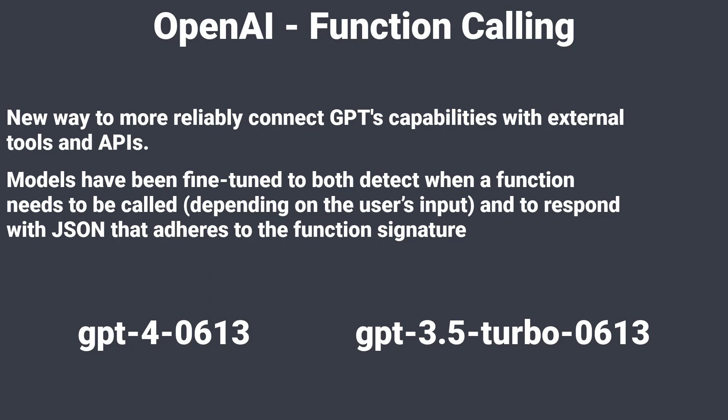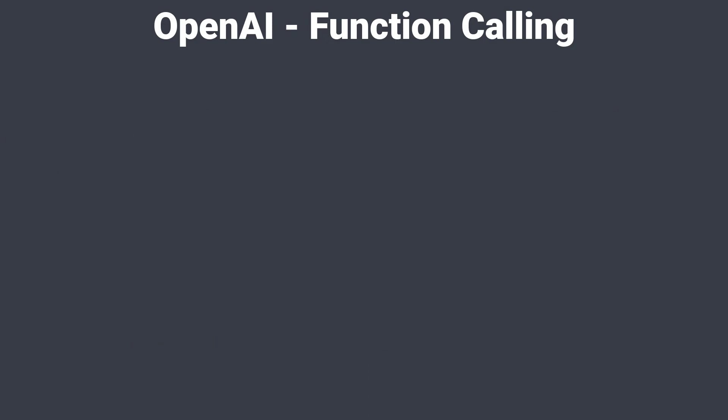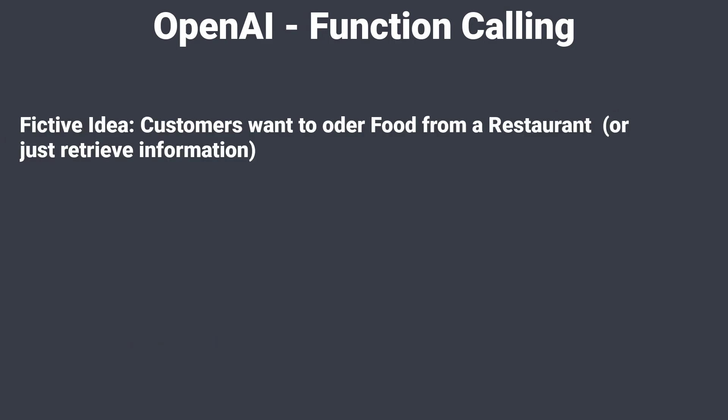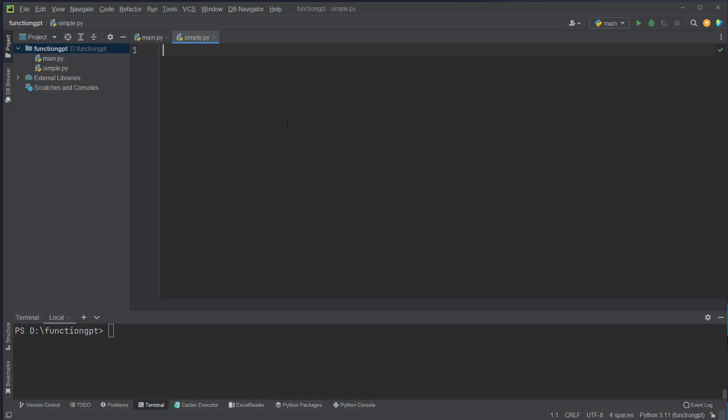I will show you how to do this. Let's think of a fictional example where we run a restaurant and users can get information about our food. I am currently in PyCharm and to make it work you have to install the OpenAI package with pip install openai.